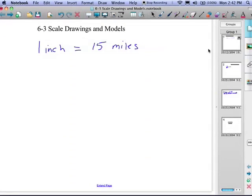6-3, scale drawings and models. If you've ever looked at a map, on the bottom somewhere you find some information that tells you, for example, every inch you go on the map, you're traveling 15 miles. This is actually something in math called a scale factor.